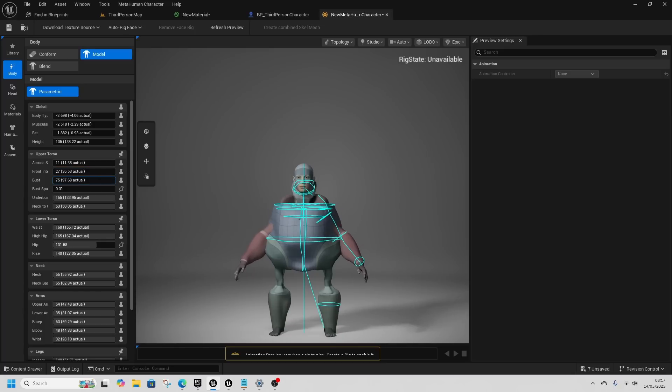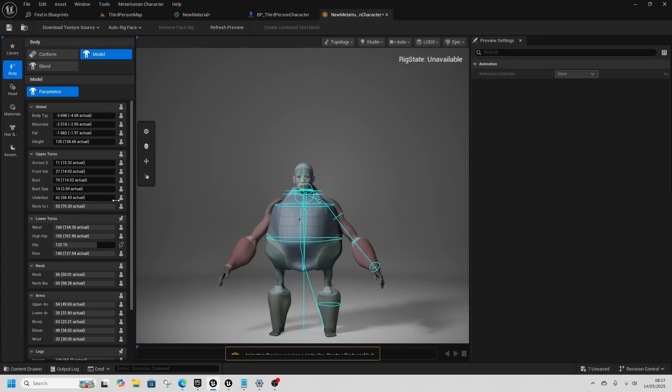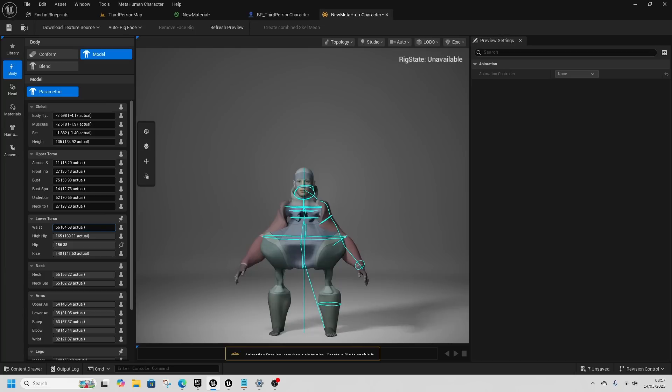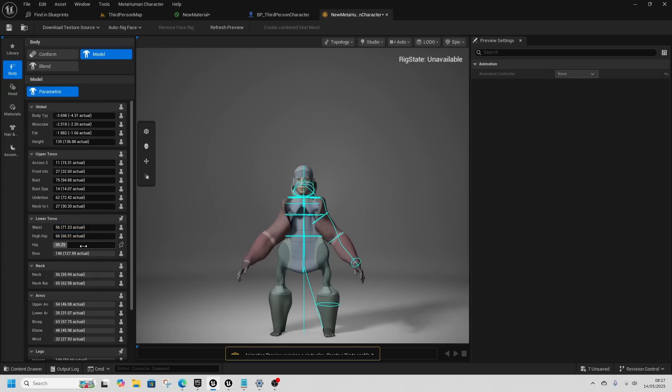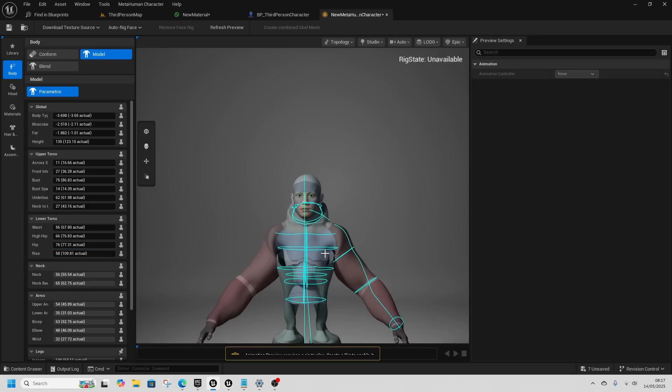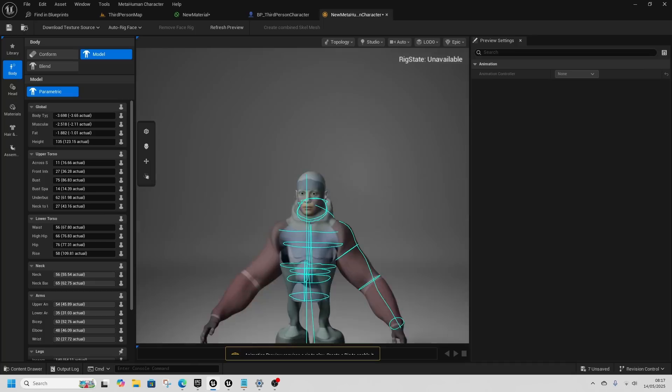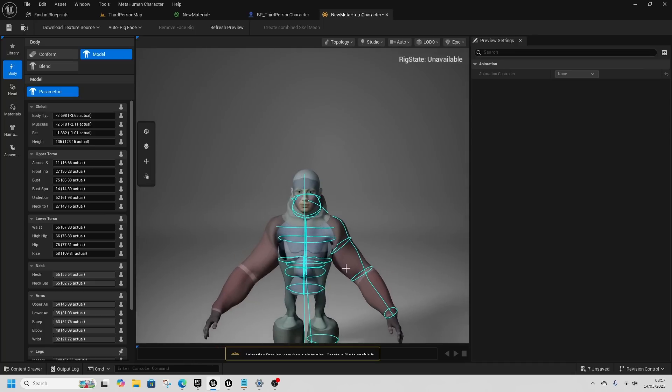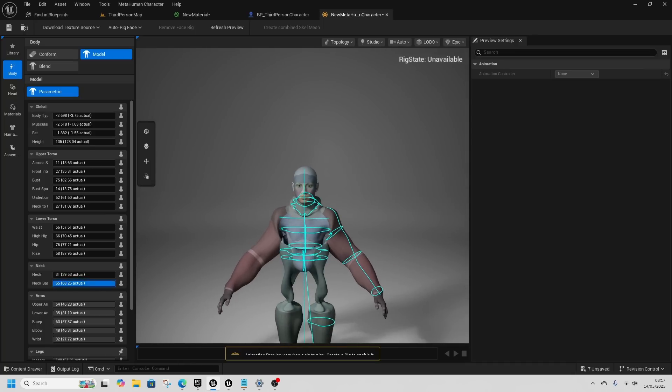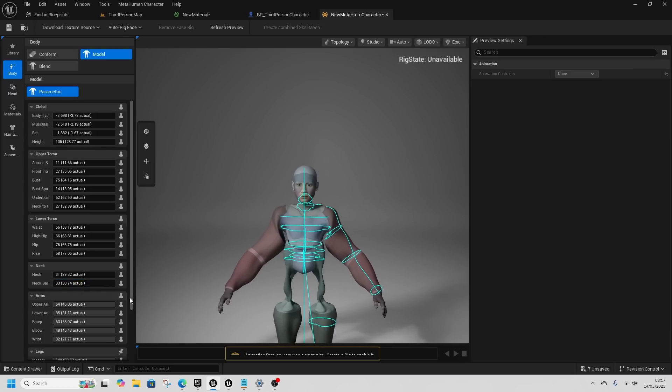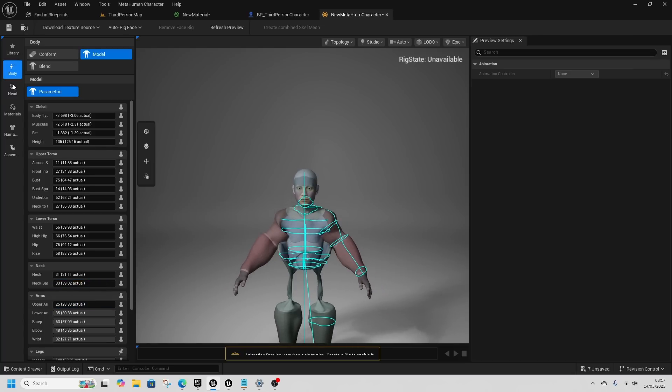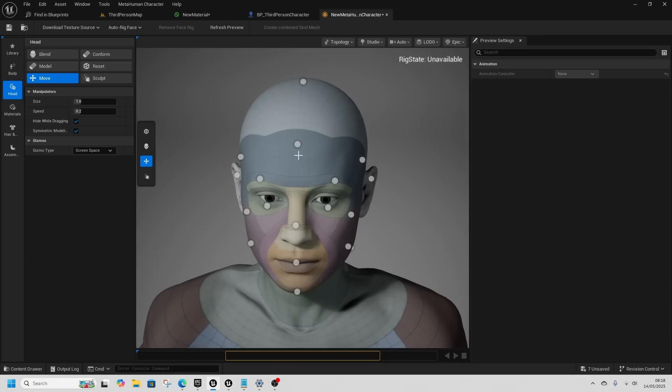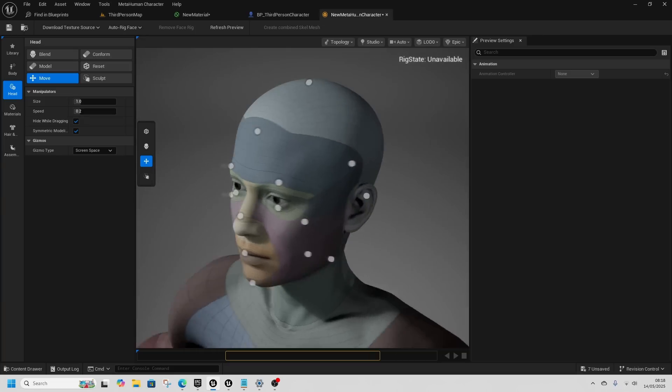If you join our discord and post a metahuman that you've made, we can see who makes the most ridiculous metahuman. This is probably a contender. You can have a play around, have a slide. It will let you adjust all the body shapes and you can also then come to the head and change all the head shape.